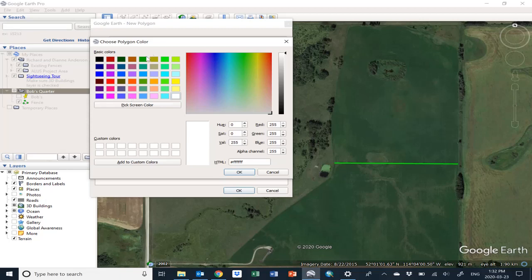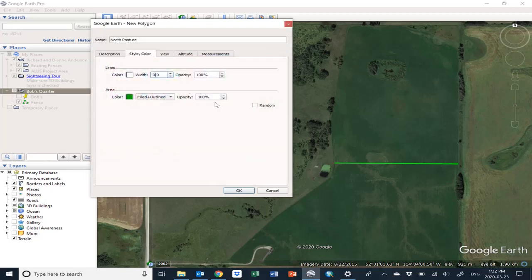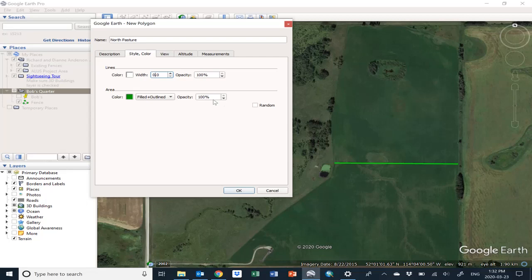I'll just change it to this color here. You can also change how well you can see through the shape that you're going to draw. Right now you can't see through it at all. It has 100% opacity, so we'll just change that to 50% to allow us to see through it. Don't move